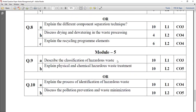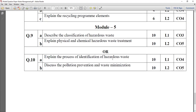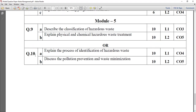Describe the classification of hazardous waste — care type P, and different varieties are available; explain with suitable examples. Explain the physical and chemical hazardous waste treatment: physical hazardous treatment has the weightage of 5 marks, and chemical hazardous waste treatment has another 5 marks. Explain the process of identification of hazardous waste — at least 5 processes you have to explain. Discuss pollution prevention and waste minimization techniques — at least 10 points you can mention.